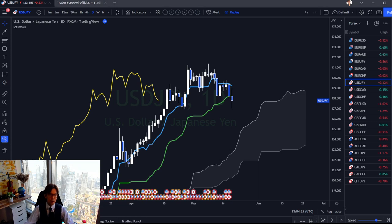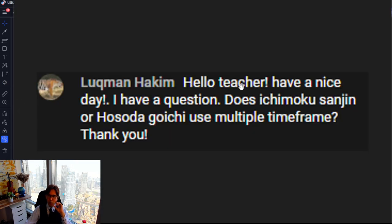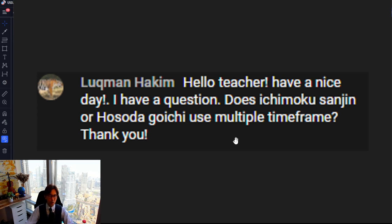That's why I encourage everyone to also study price action. I have a price action playlist on my YouTube channel — you can click on the playlist and find the basics I mainly use. To come back to the original question: does Ichimoku Sanjin or Hosoda Goichi use multiple time frames? The answer is no. The multiple time frame analysis you see from me is my original, not the original Ichimoku teaching.